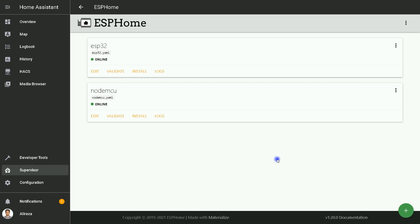And close the window. As you can see, ESP32 is online. It means that the connection between Home Assistant and the ESP32 board is established.